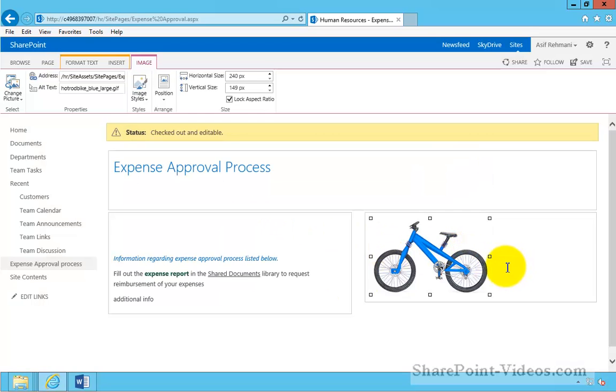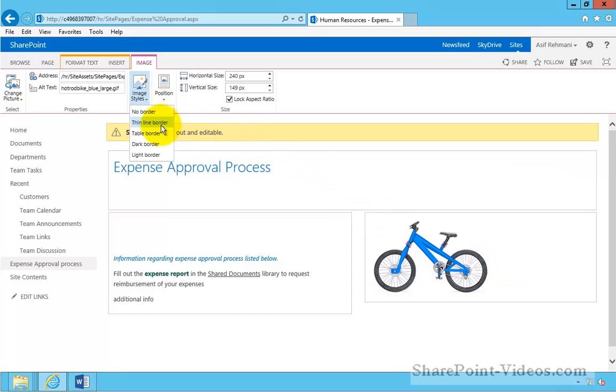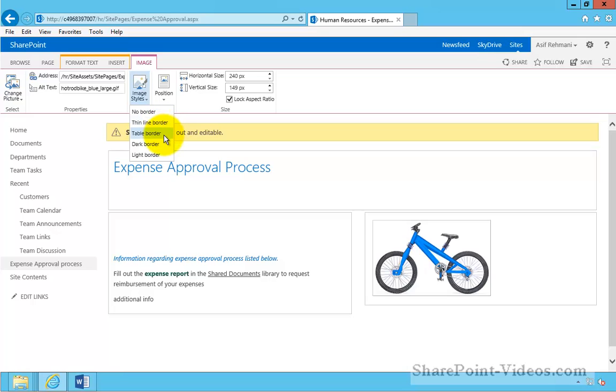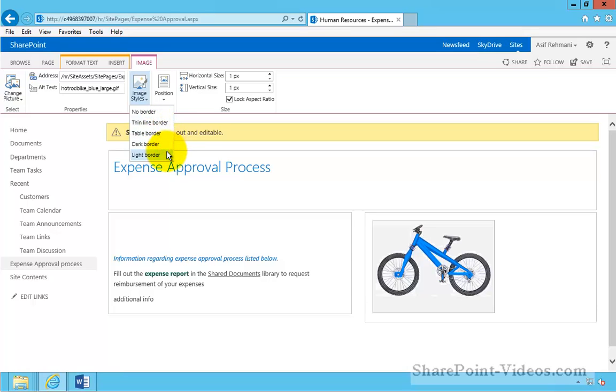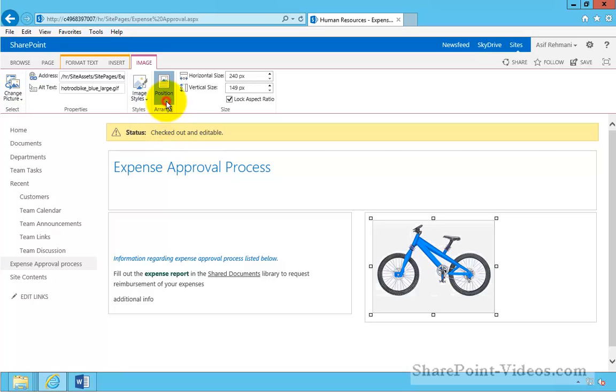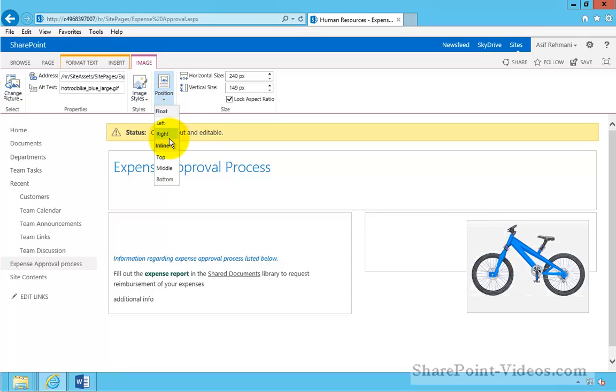When my picture appears, I have the options to edit this picture. For example, editing a border, changing the position of the image on the page.